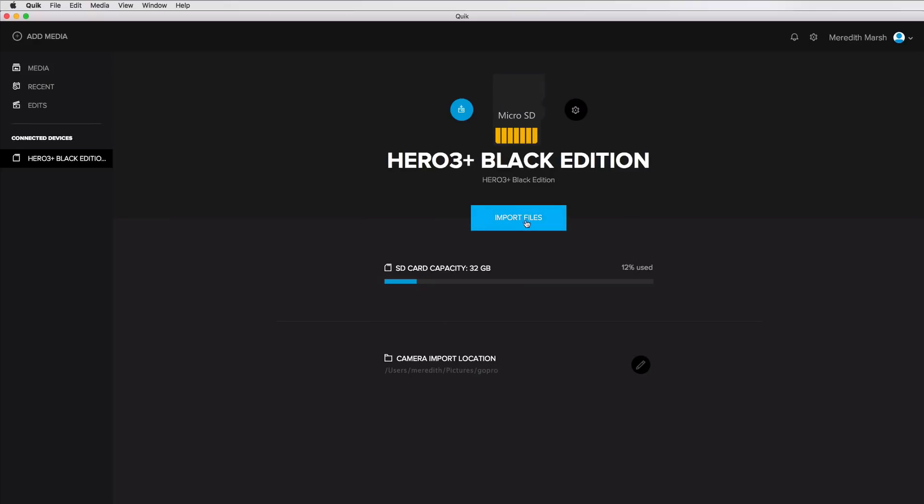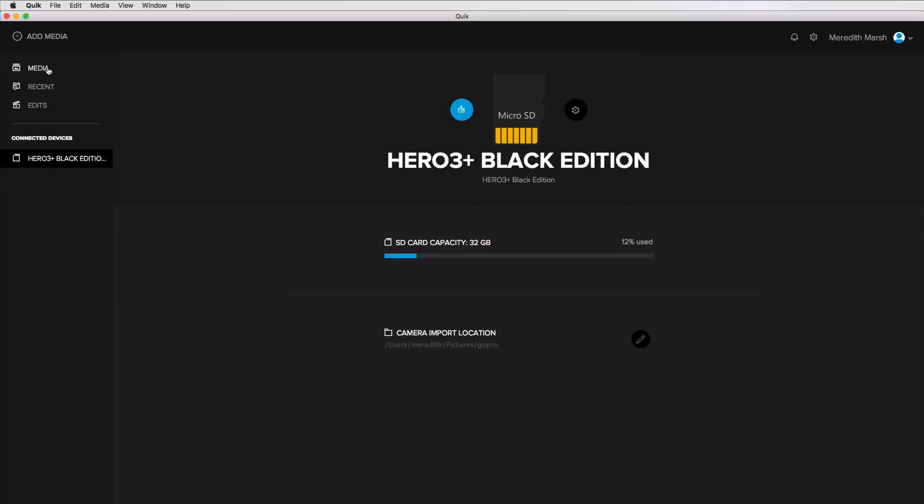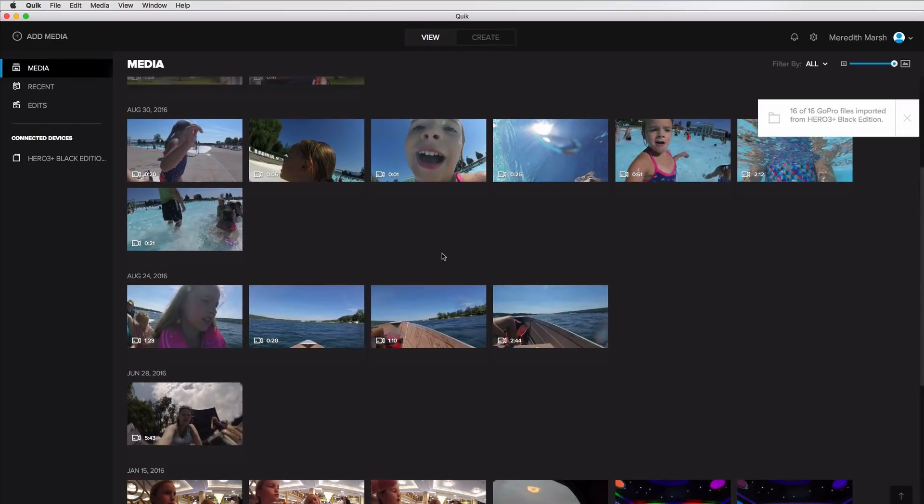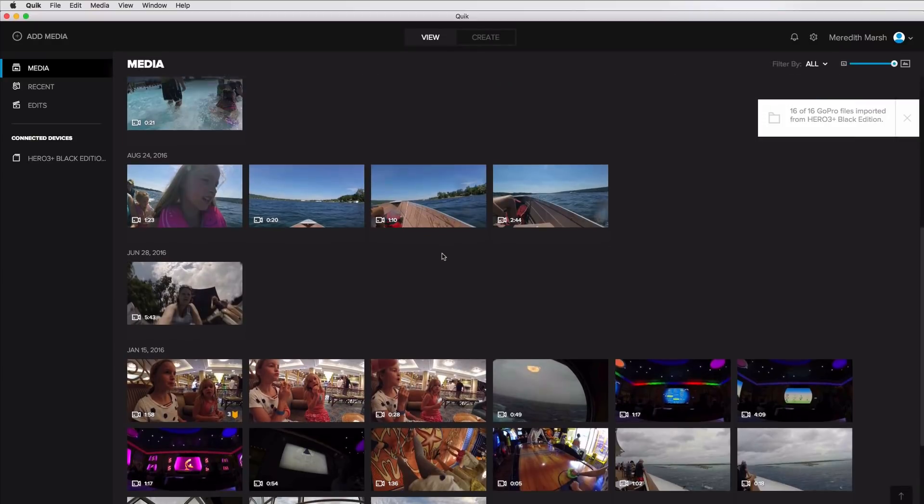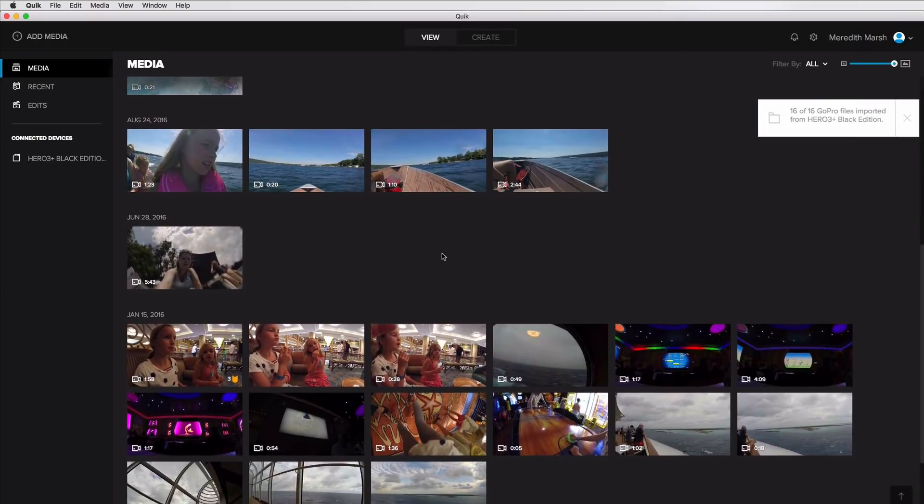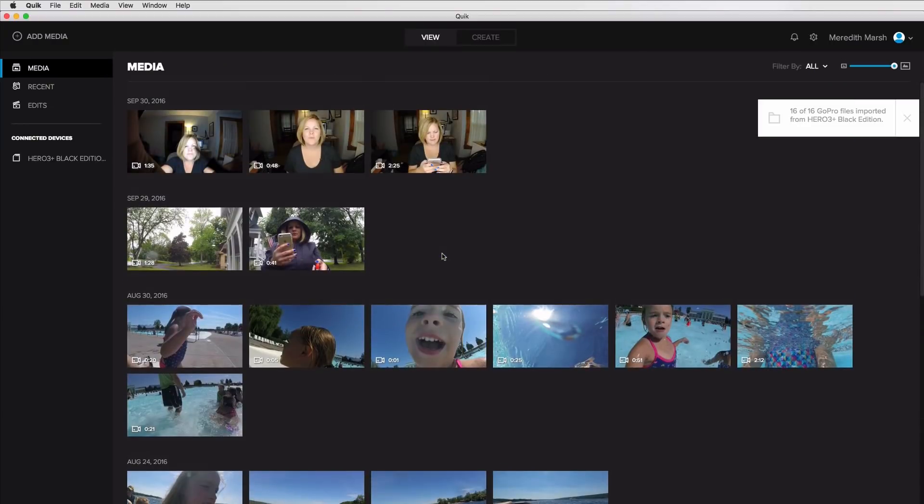And we're going to do import files. So I don't have I don't think I have that many files on this particular SD card. So it shouldn't take that long. So it's all done importing now that didn't take long. And I'm going to come over here to media. And so this is the media that it just imported is going to be at the top. All of the media in here is going to be in chronological order, reverse chronological order. And it also gives me this little note that 16 out of 16 GoPro files were imported from hero three plus black edition. Okay, so that's good.